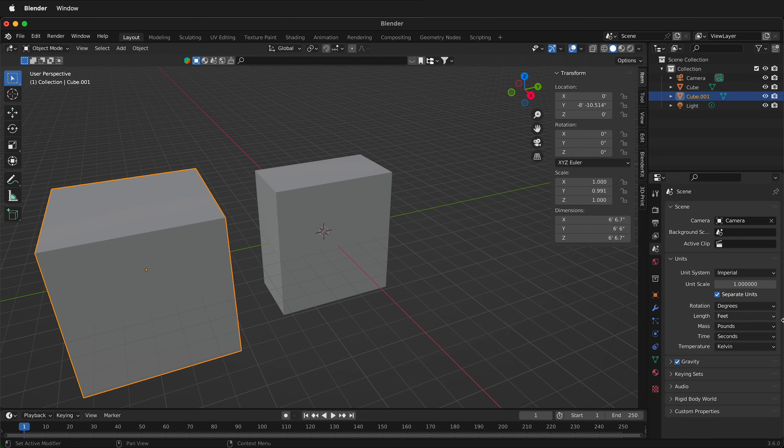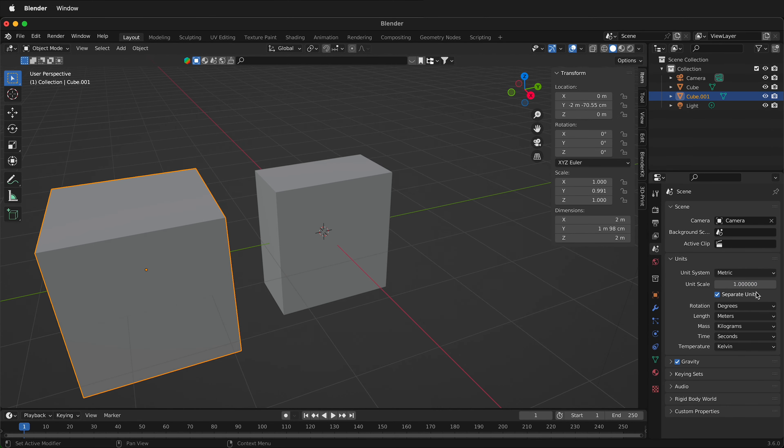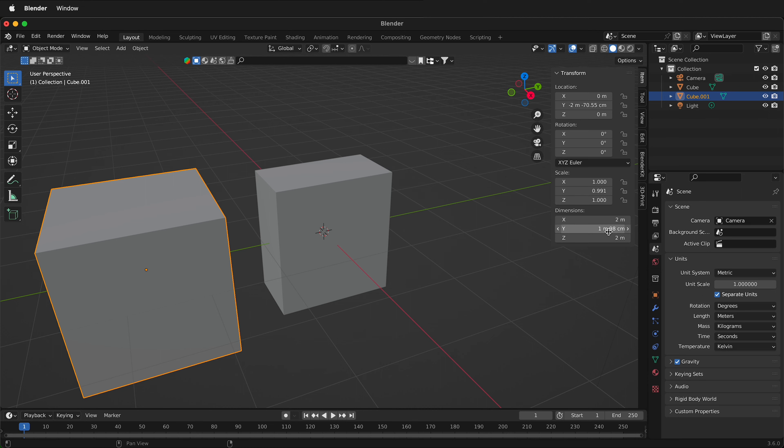So once again you can also have the units split in metric. Most of the time you wouldn't want to do this but sometimes for large numbers it can be helpful. So here we have 1 meter 98 centimeters.